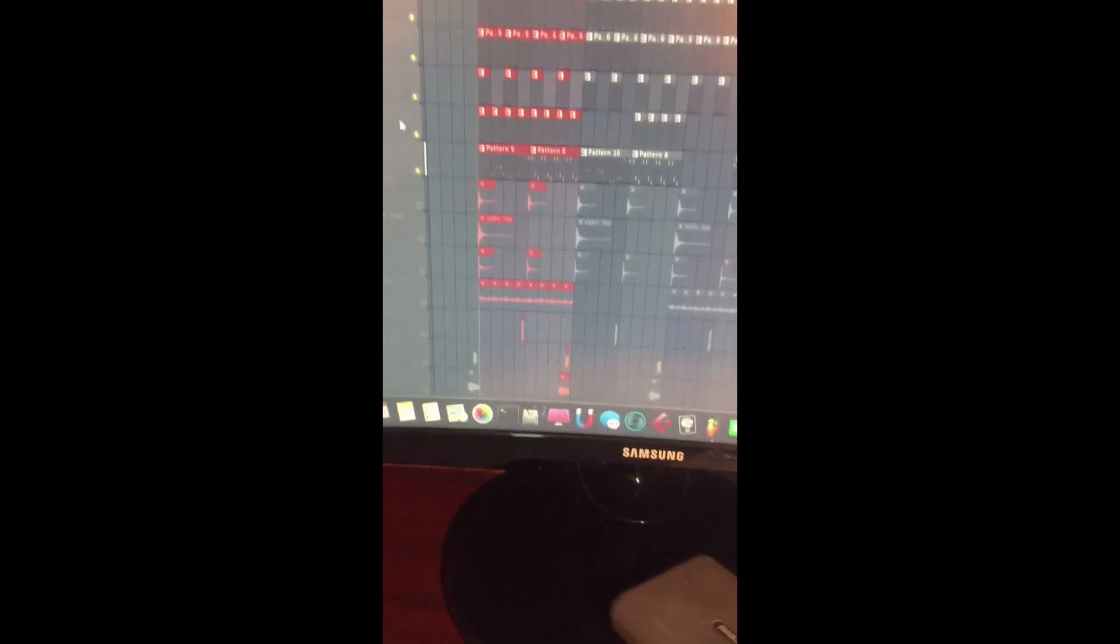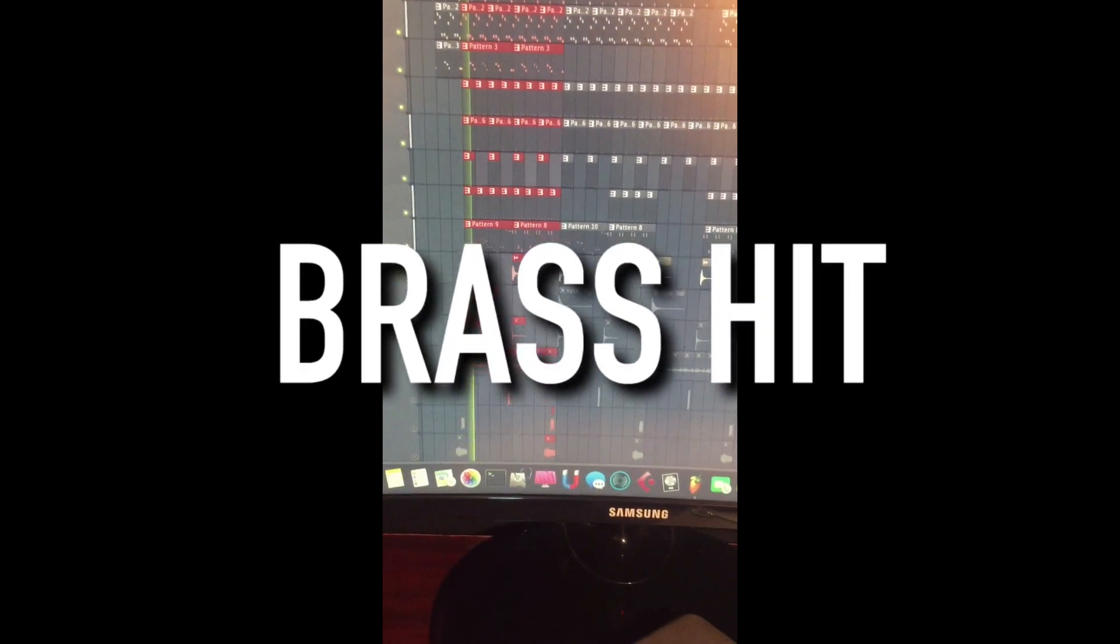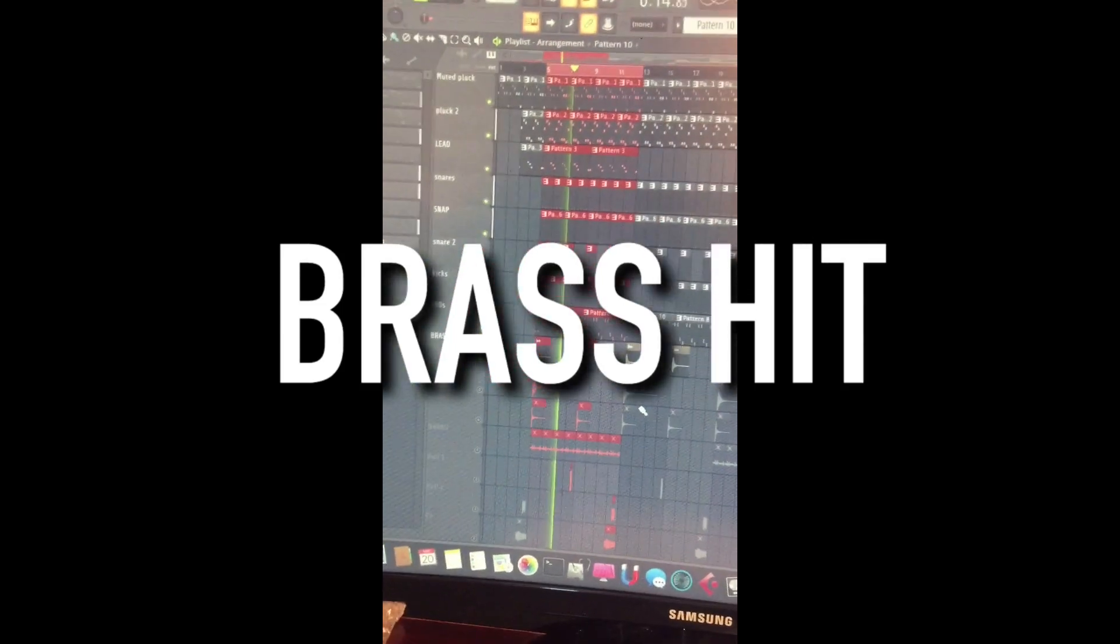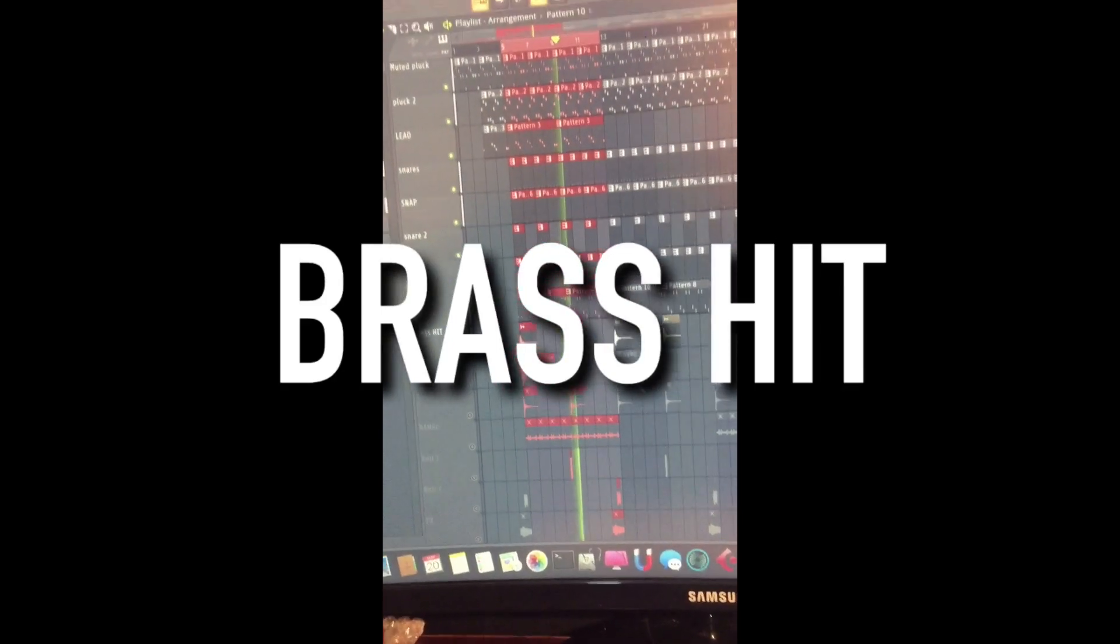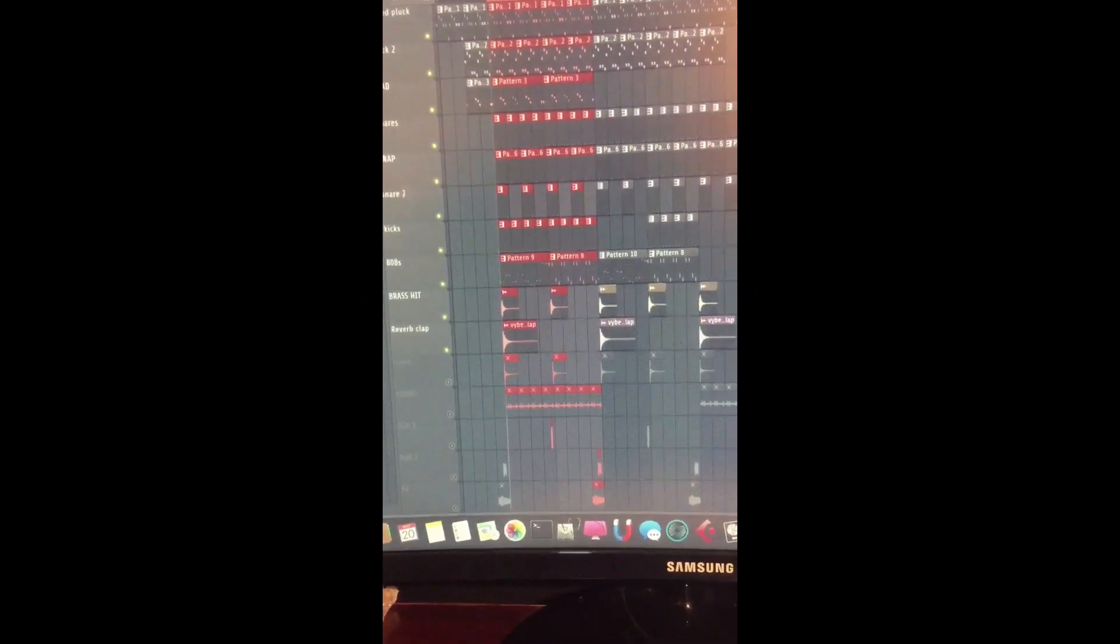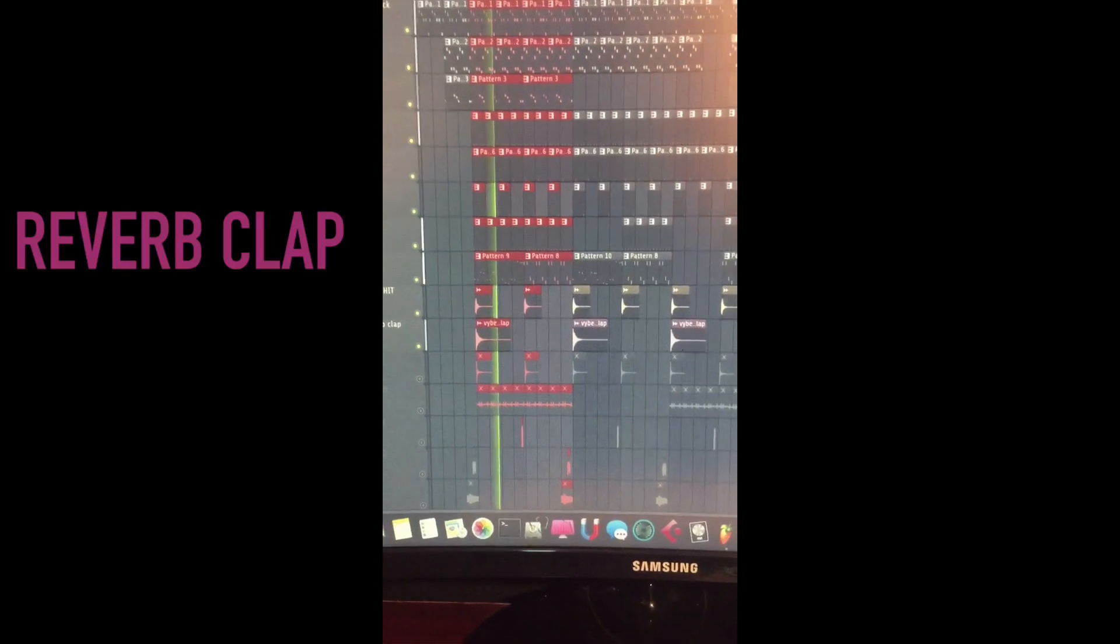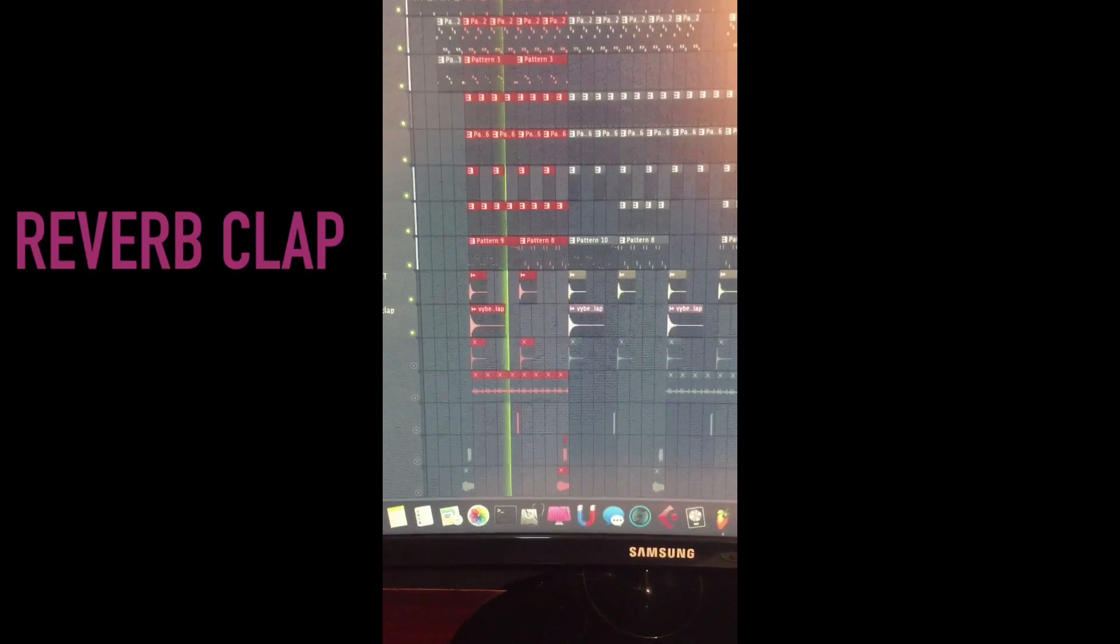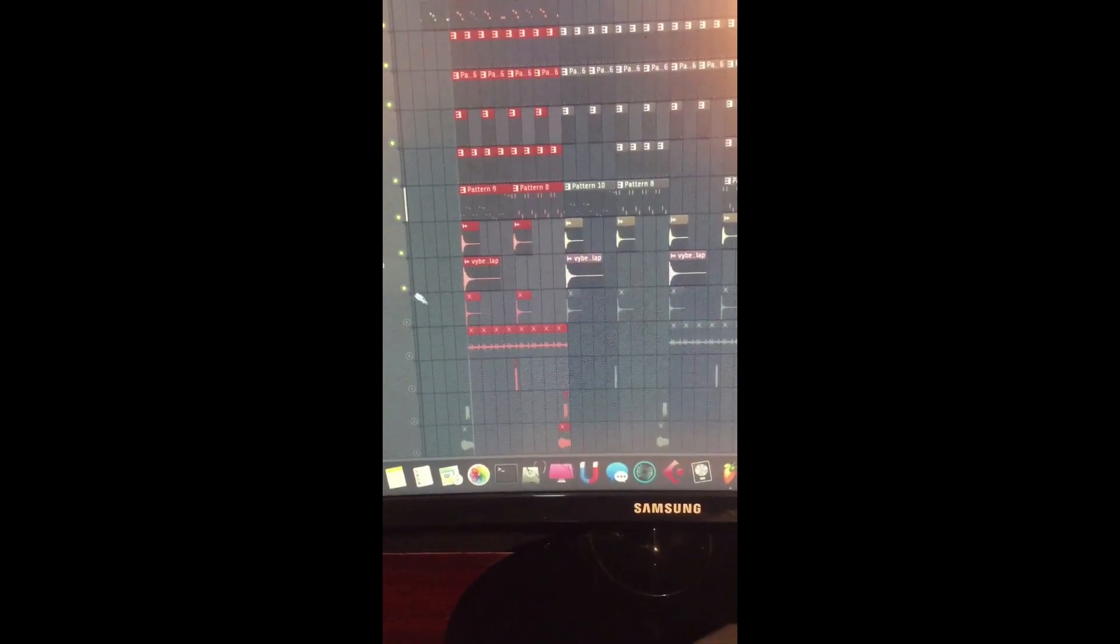Then after the bass I introduced what we call a brass hit. Check it out. Yeah, then I added a reverb clap at the beginning, and then I added what we call a crash.